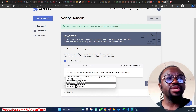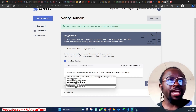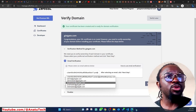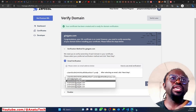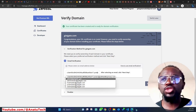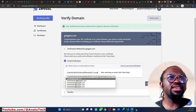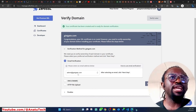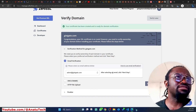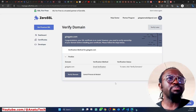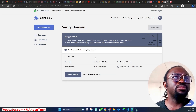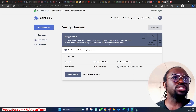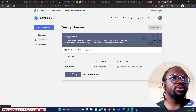When I click email verification, there are options already available — the admin emails typically found for any domain, such as admin@gistgate.com, administrator, hostmaster, etc. If you don't have one of these, just go back to cPanel and create that email address. I'll go ahead with admin@gistgate.com since it already exists. I'll select it and click Next Step, then click Verify.